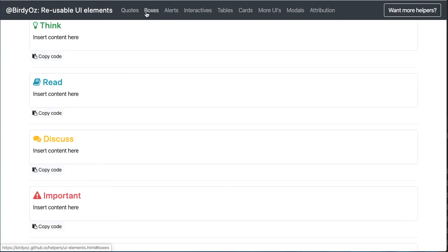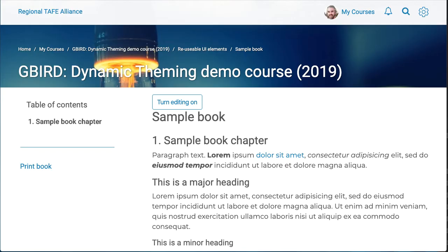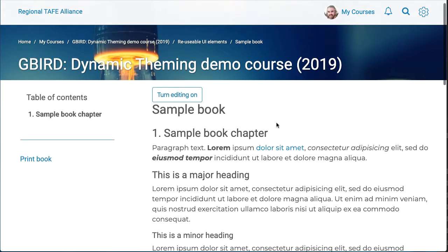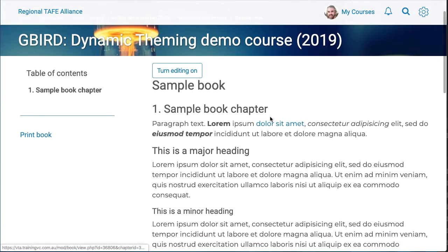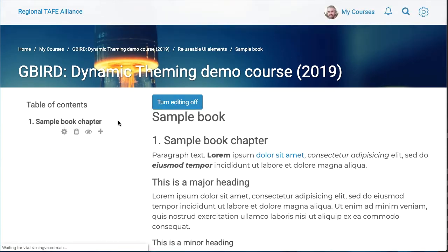Imagine, for instance, that I want to add this read box to my Moodle course. I'm going to click the Copy Code button, toggle over to Moodle. Here I am. I've got a very boring-looking book chapter. I'm going to start editing that chapter.